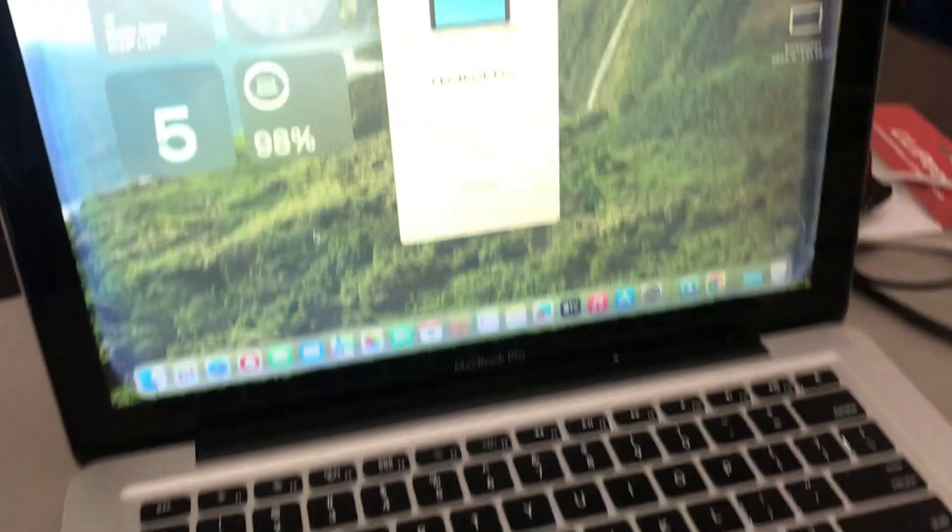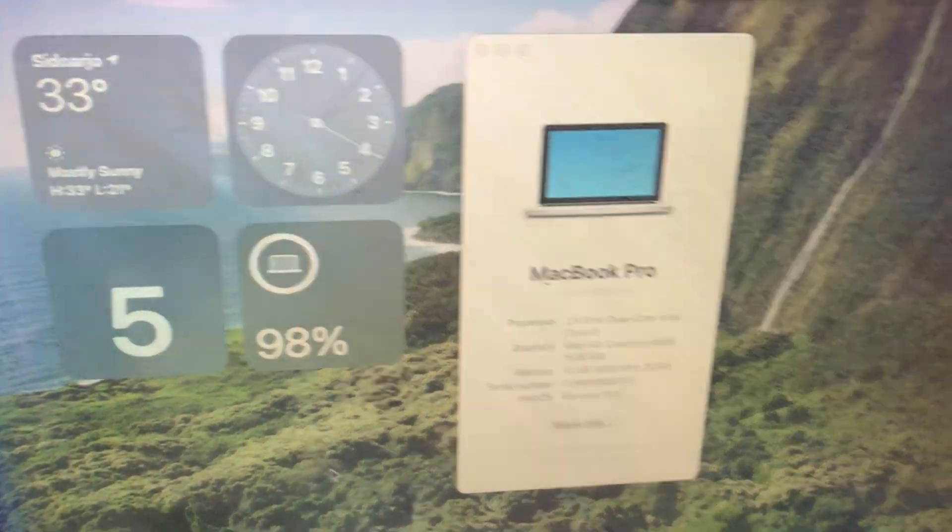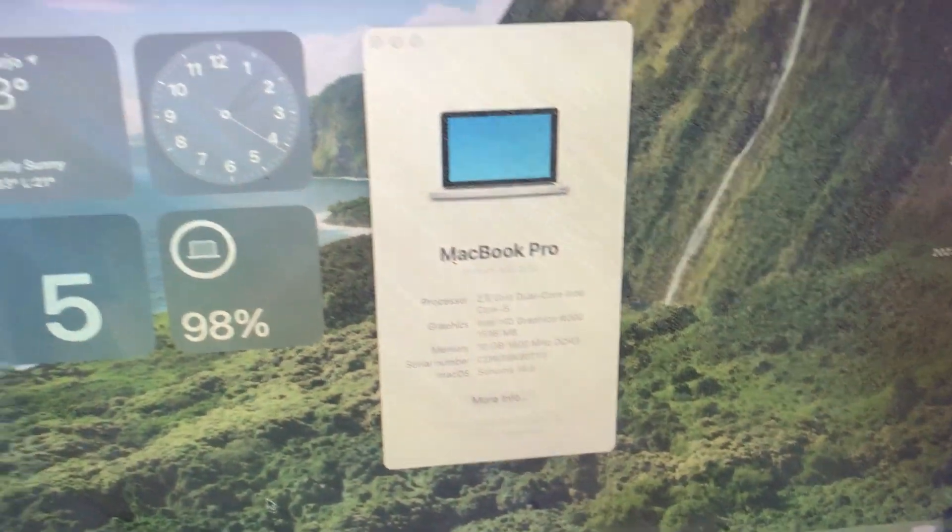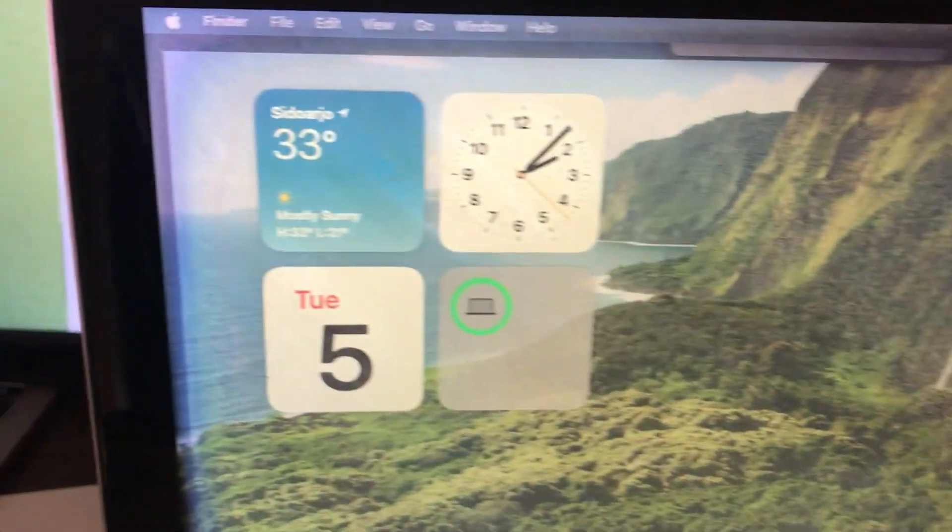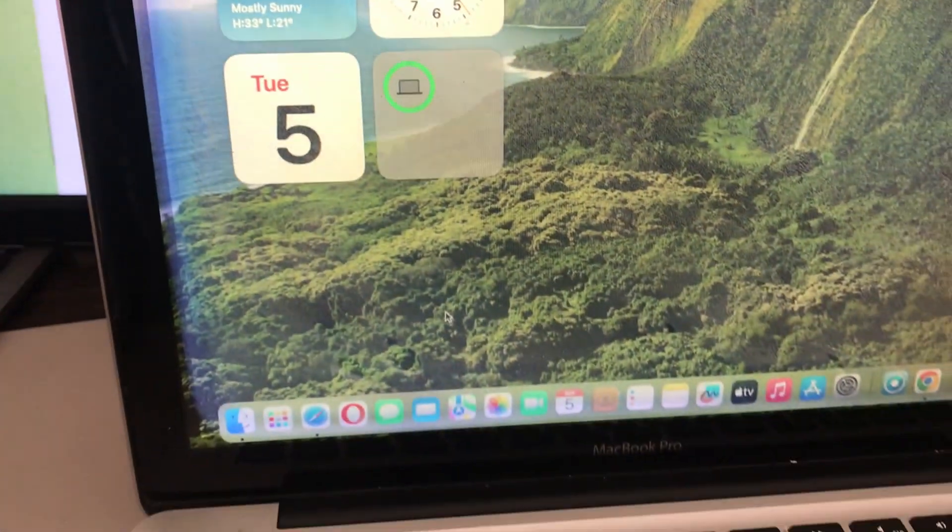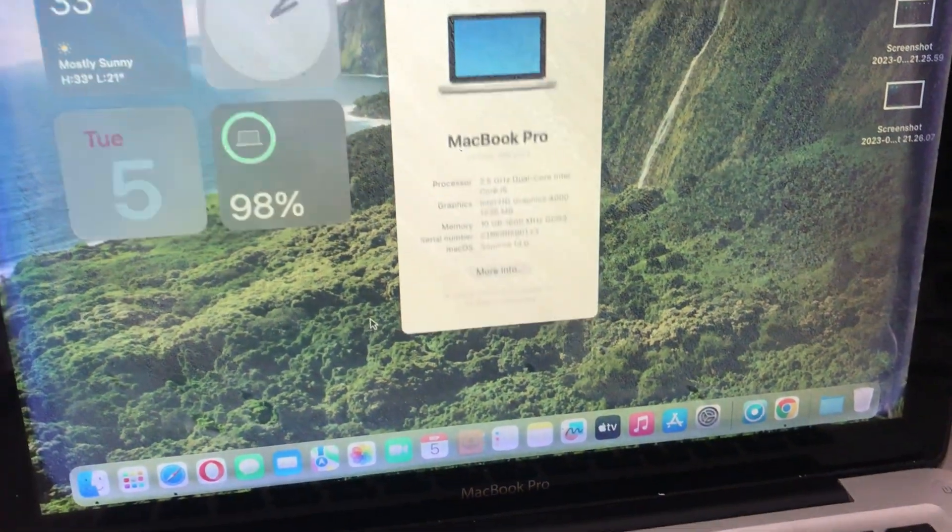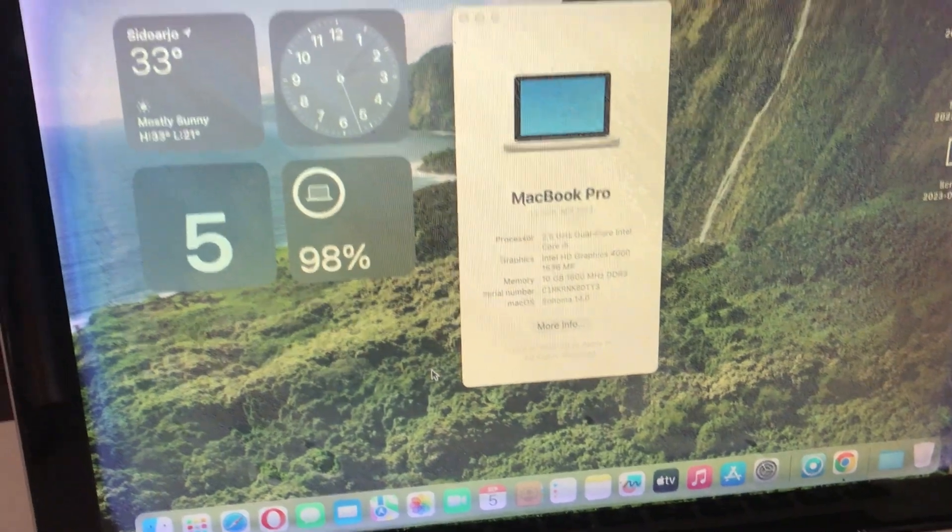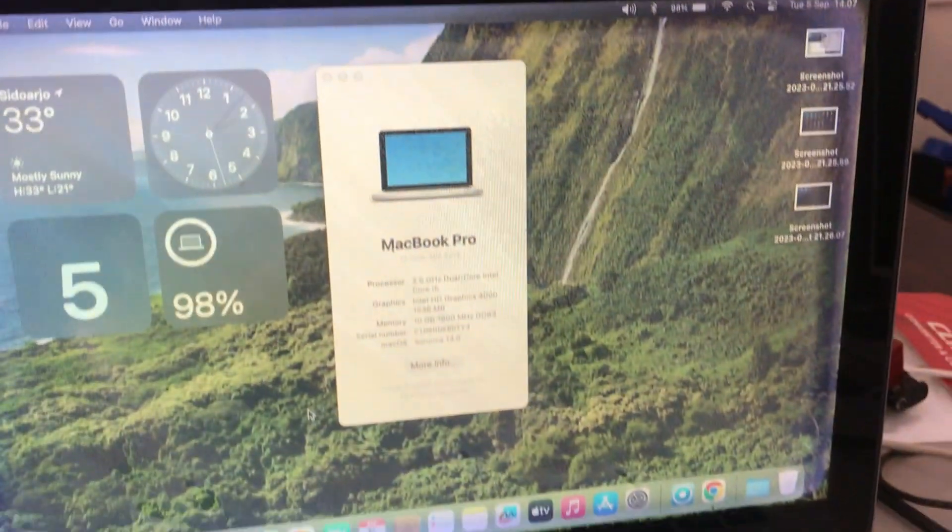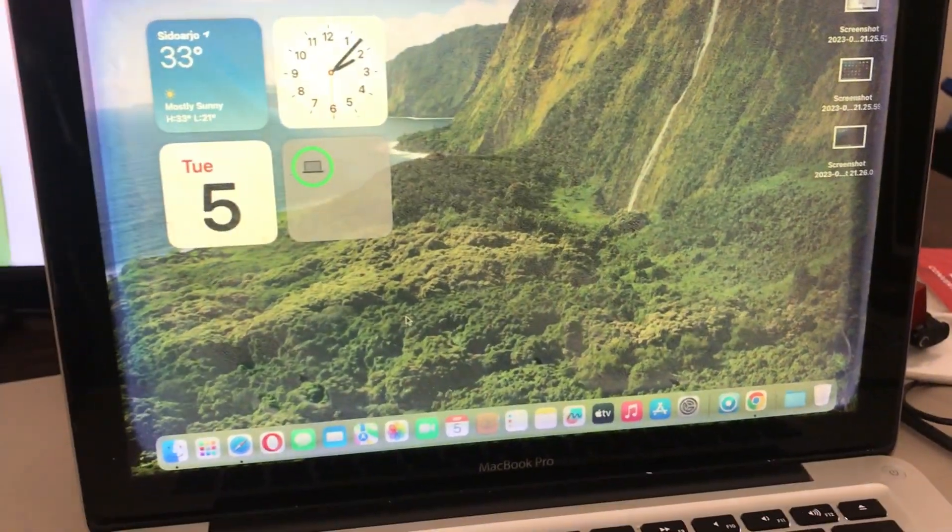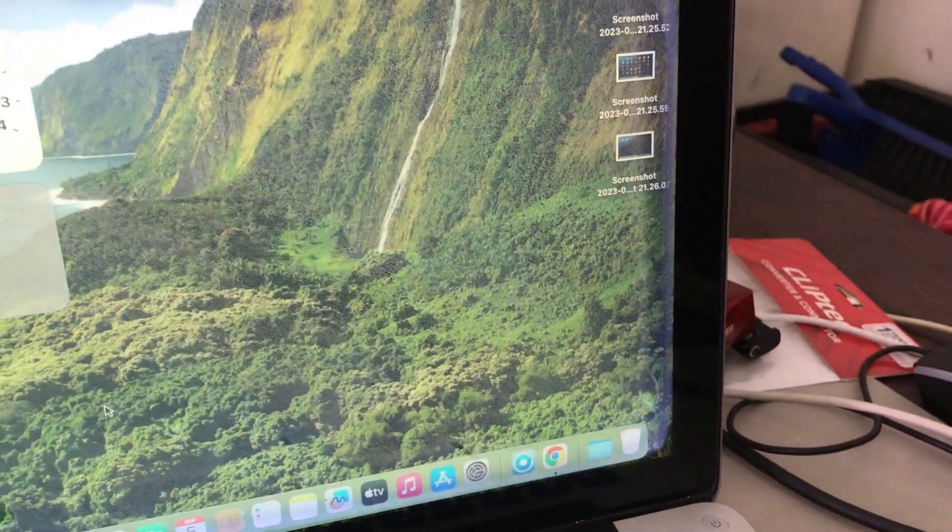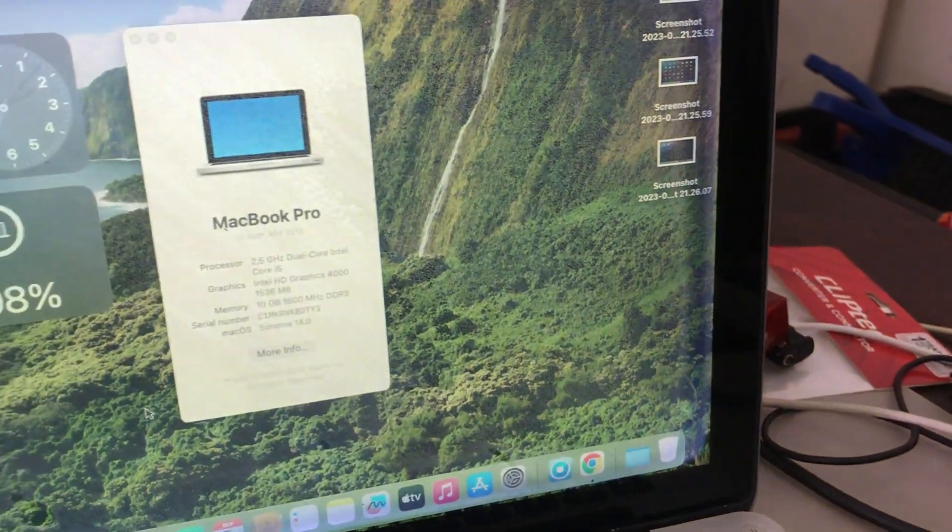With 10GB of RAM, this MacBook Pro has the memory of an elephant. It effortlessly juggles multiple tasks like a virtuoso performing a symphony, seamlessly transitioning from editing photos to running complex algorithms. You'll wonder how you ever managed with anything less.